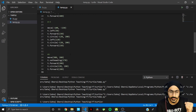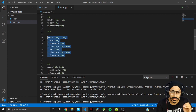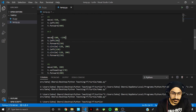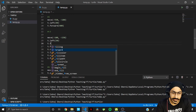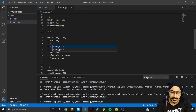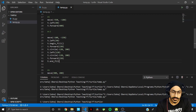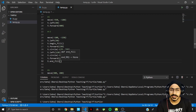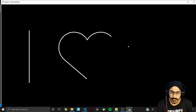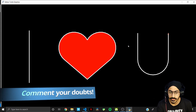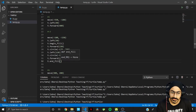We missed one thing — filling the heart with red color. For that, add t.begin_fill() before drawing the heart and t.end_fill() after it. This fills it with the red color we set earlier. Running this, it should look as good as what I showed at the start of the tutorial.